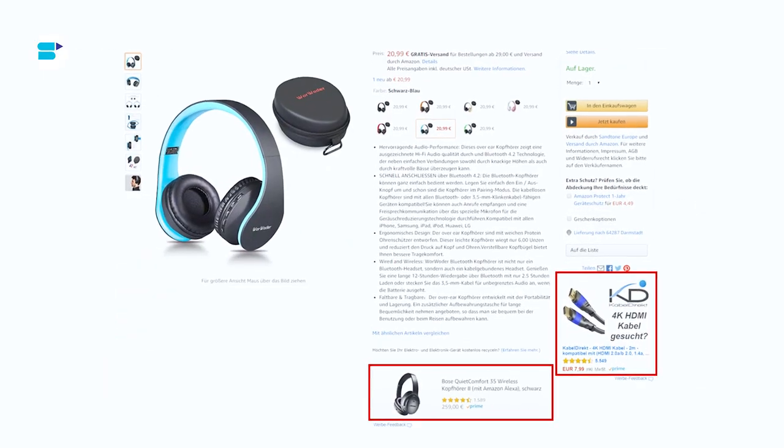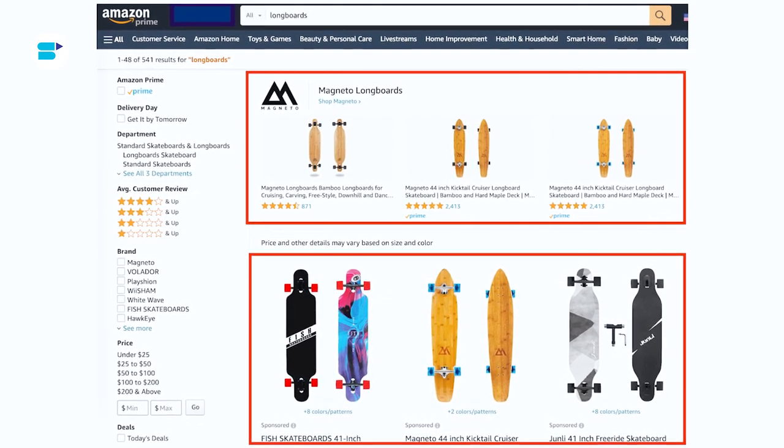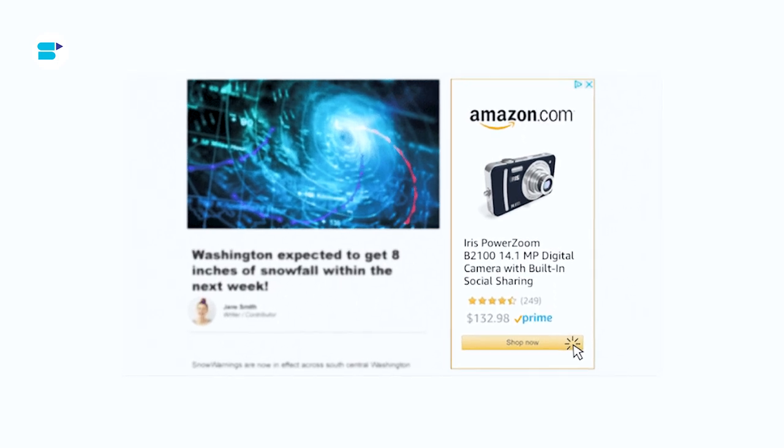Amazon Sponsored Display ads are pretty cool — they are not limited to just Amazon. They can be shown on and off the Amazon platform. You might spot them on the Amazon homepage, product detail pages, or even in search results, but they can also pop up on other websites and apps outside of Amazon. They are great for two things: remarketing and boosting brand awareness. If you're browsing Amazon and checking out some products, later when you visit another website you might notice an ad for the exact same product — that's remarketing in action.